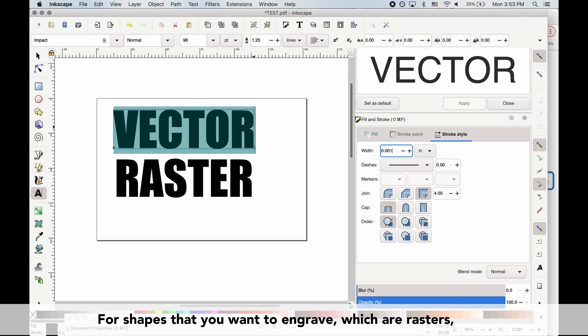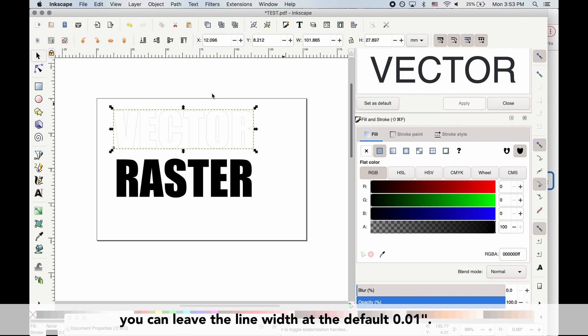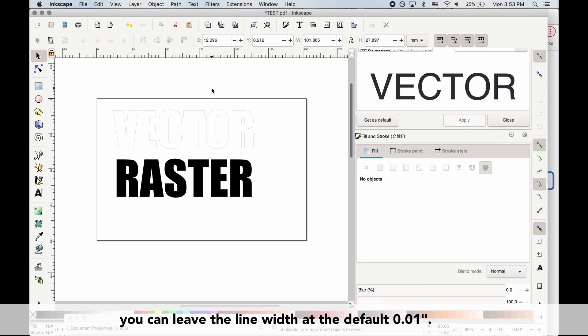For shapes that you want to engrave, which are rasters, you can leave the line width at the default 0.01 inches.